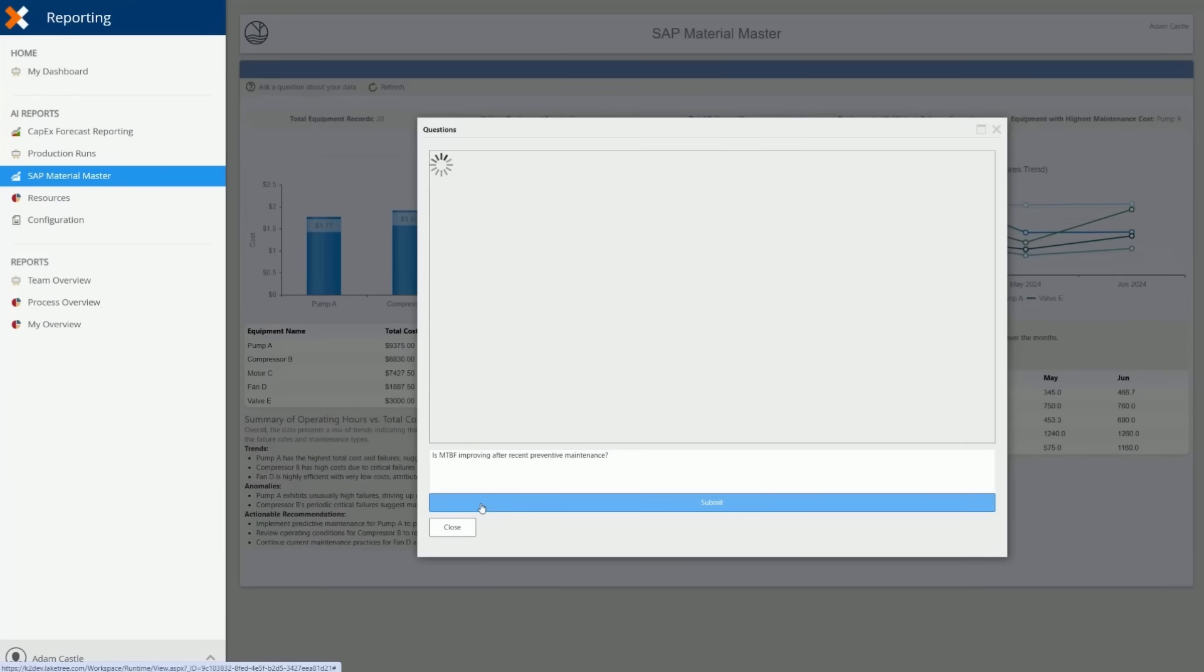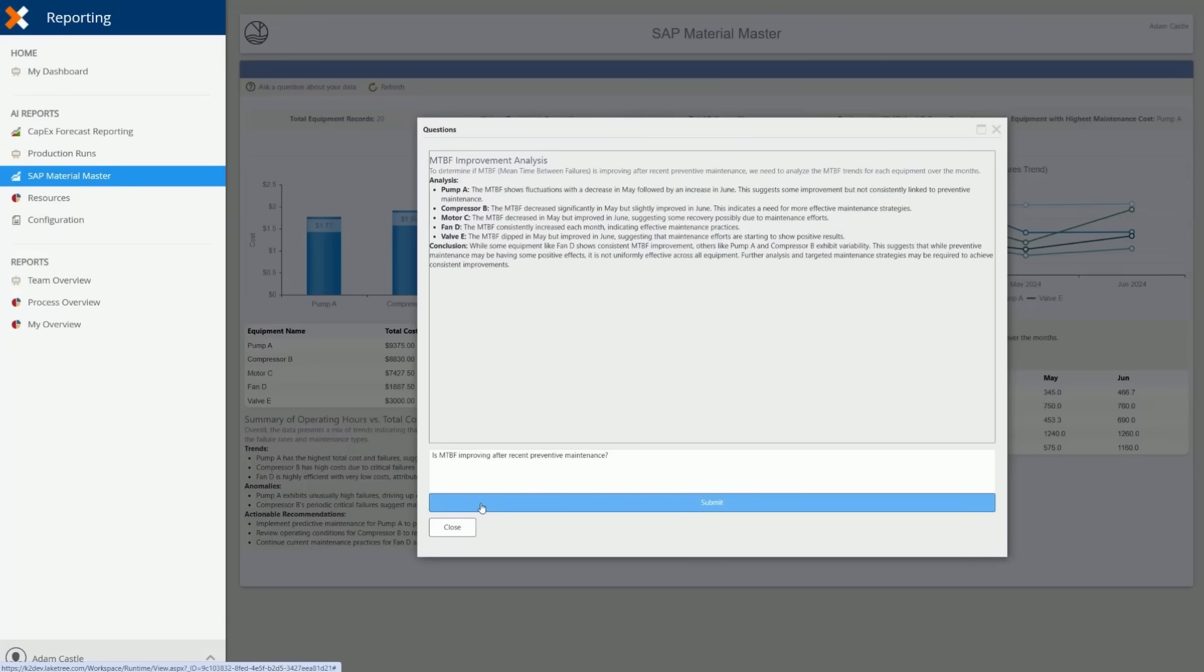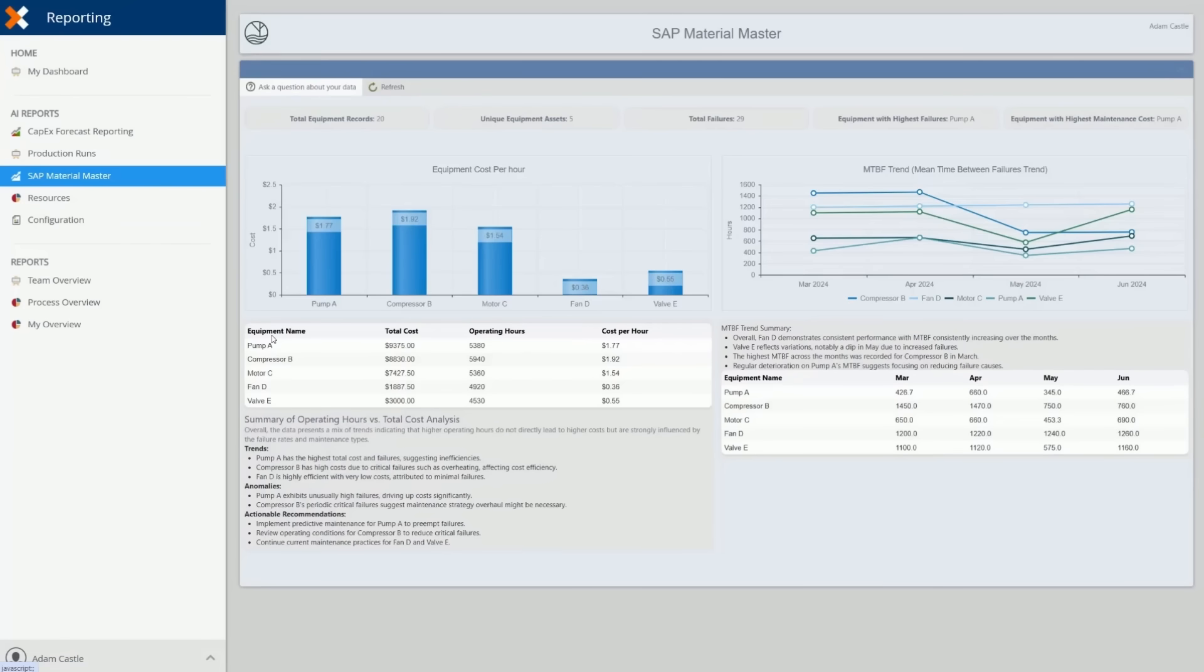The second is the MTBF or mean time between failures trend report. By analyzing historical performance and failure patterns, AI highlights reliability trends and predicts future maintenance needs, enabling better planning, reduced downtime, and stronger asset management strategies.